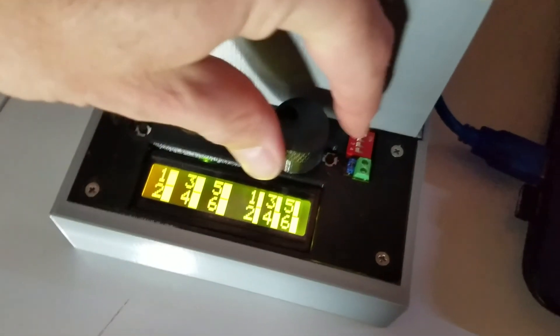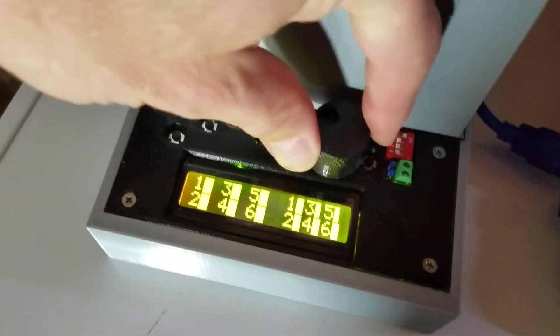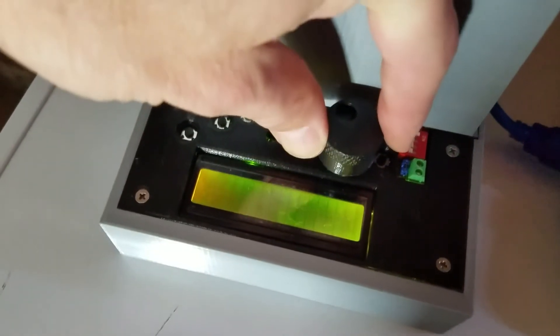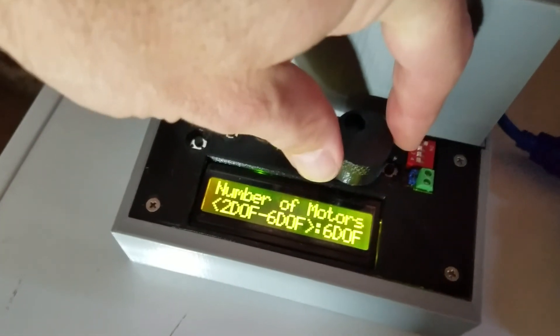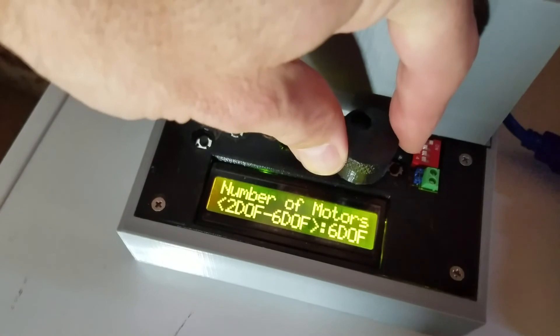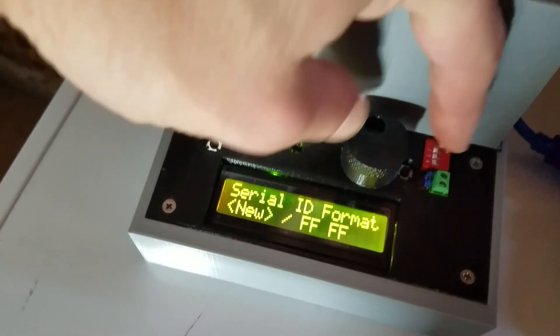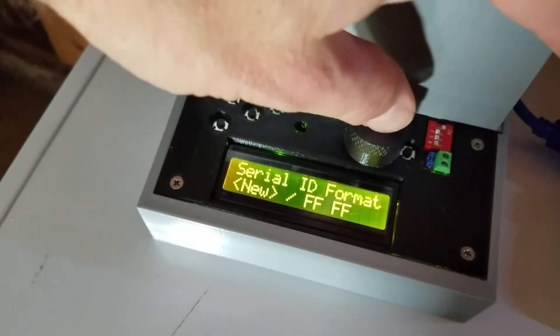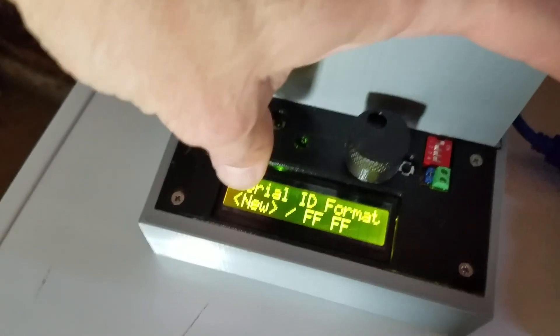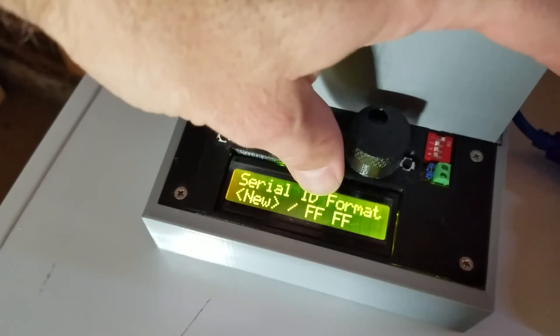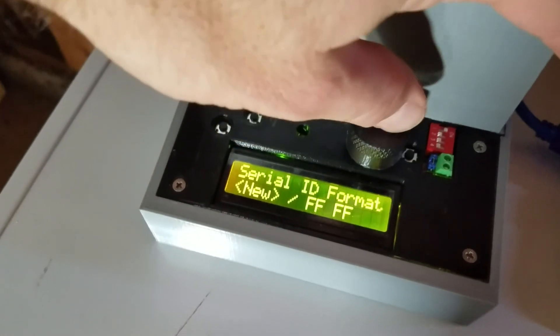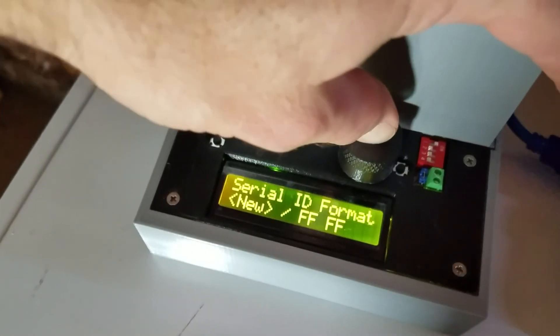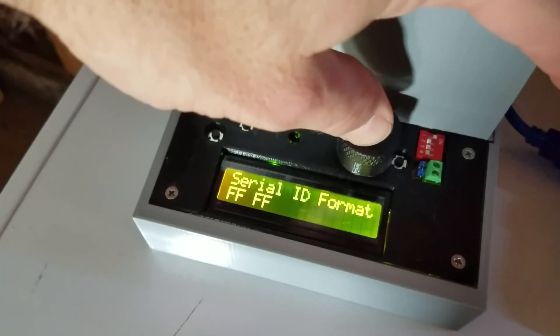And the first thing you have to make sure is to go to, that's the first menu, second menu, the serial ID format. Make sure that it's set up on the new and then click there.